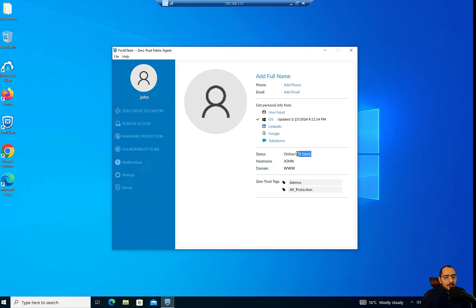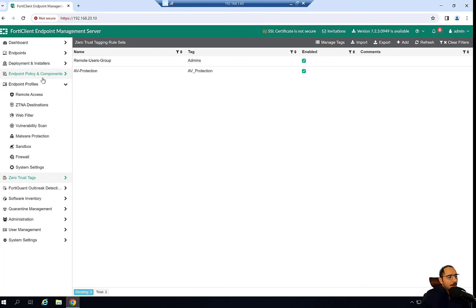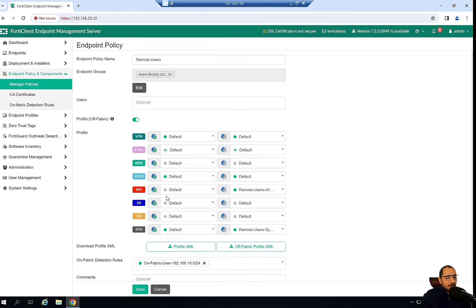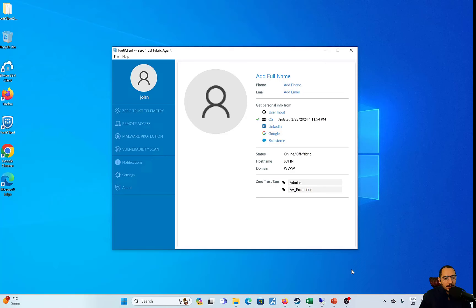This user is off-fabric because he does not belong to the network 192.168.10.0. We can see the policy saying: you are on-fabric if you belong to 10.0, and you are off-fabric if you don't belong to that network.